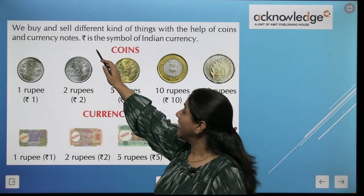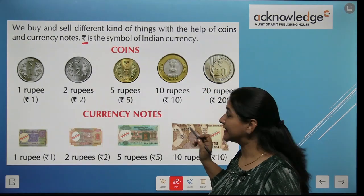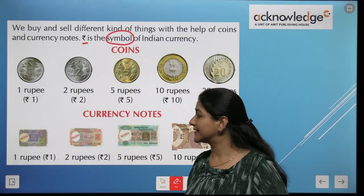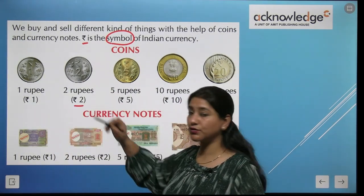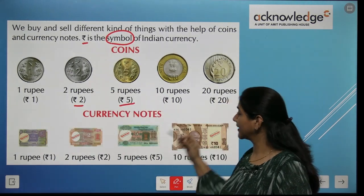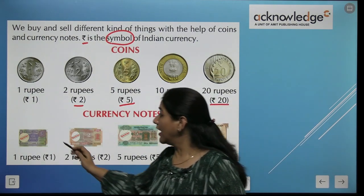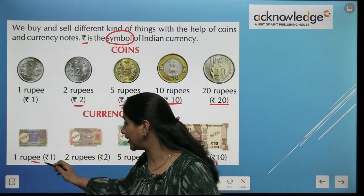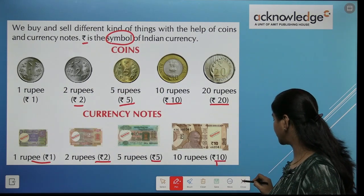This is the sign — the symbol — of Indian currency. This is 1 rupee, this is 2 rupee, this is the coin of 5 rupee, 10 rupee, and 20 rupee. So all these are rupees: 1 rupee, 2 rupee, 5 rupee, and 10 rupee.